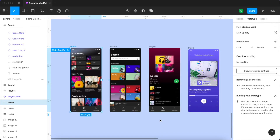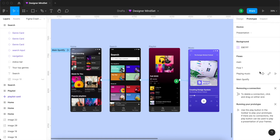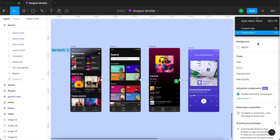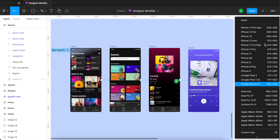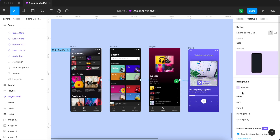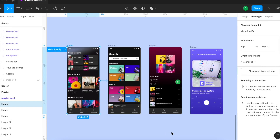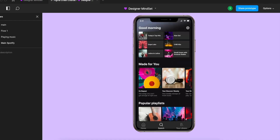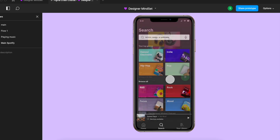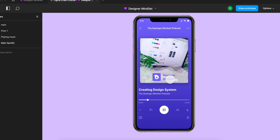The last step before presenting our prototype is to adjust some settings. Hit the prototype settings button, and from the Device tab you can select the device you want to show your prototype on. I'm going to select iPhone 11 Pro Max, and from the Background tab you can change the color of your background. To present your prototype, hit the Present button next to your starting point, then wait until your prototype loads. Once loaded, if you click on the screen you can switch between screens. This is the simplest prototype you can create in Figma.